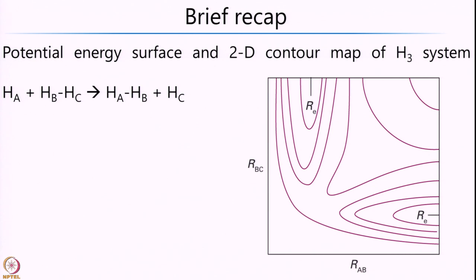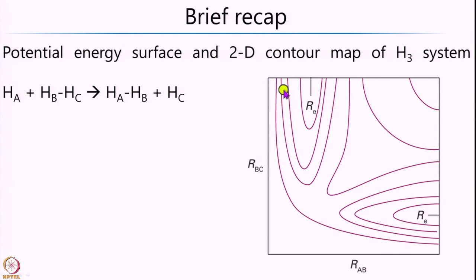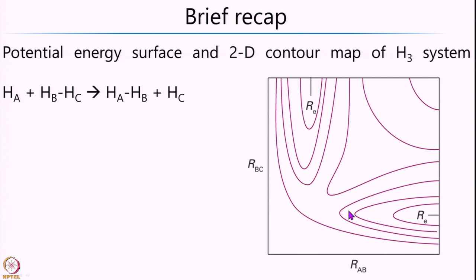In the previous lecture, we had looked at the potential energy surface of the H3 system — how does it look like? We had also seen how one maps the H3 system's 3-dimensional surface onto a 2-dimensional contour map, that is the diagram which you see on the right hand corner. We had said that one could traverse different paths in this 2-dimensional contour and that would tell us about the different trajectories which are possible for the given system.